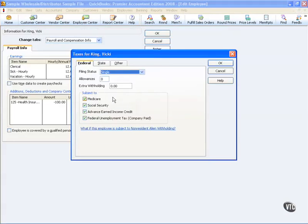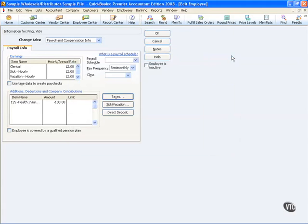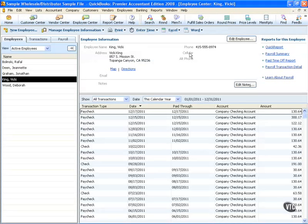Here I'll select Taxes, and you'll notice there's a check mark next to Advanced Earned Income Credit. That means Vicki is going to see that addition on a paycheck. Let's close out of here and actually do a paycheck for Vicki so we get the feel of it.